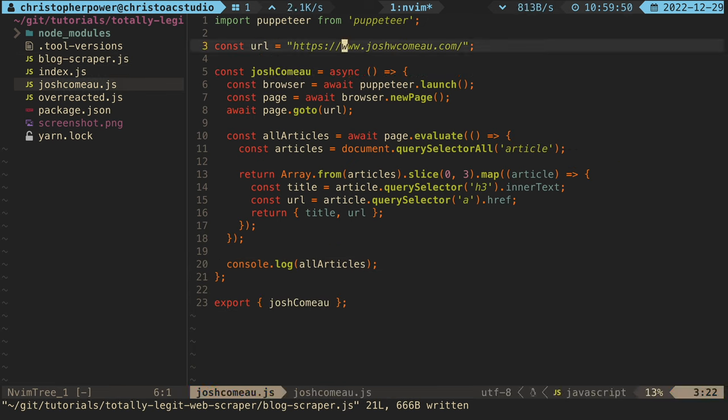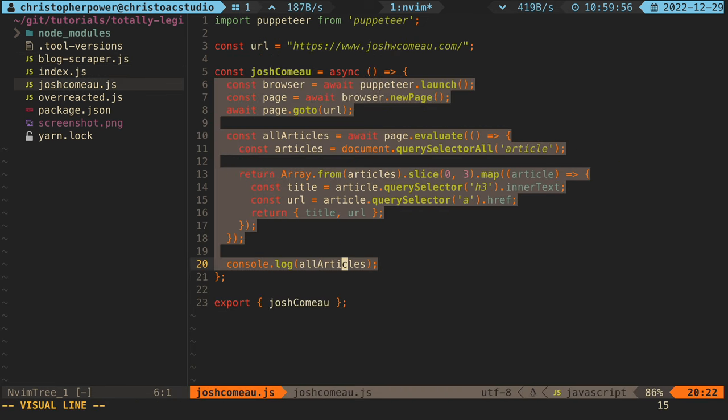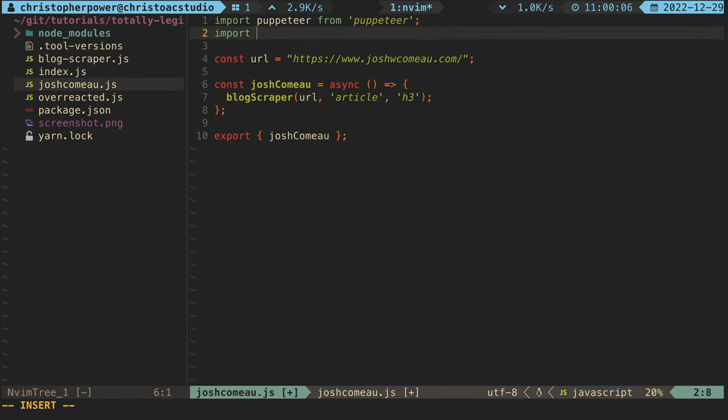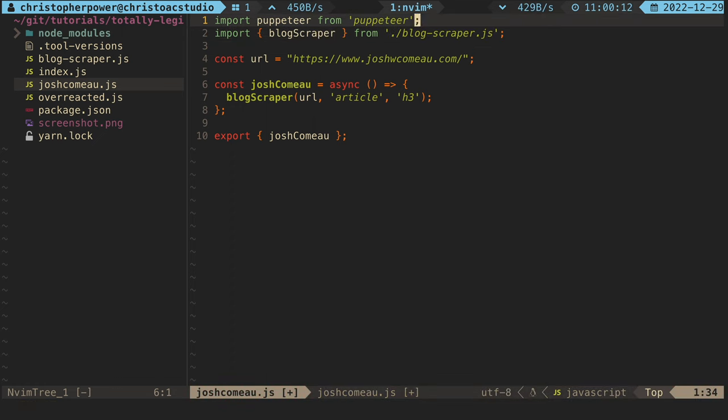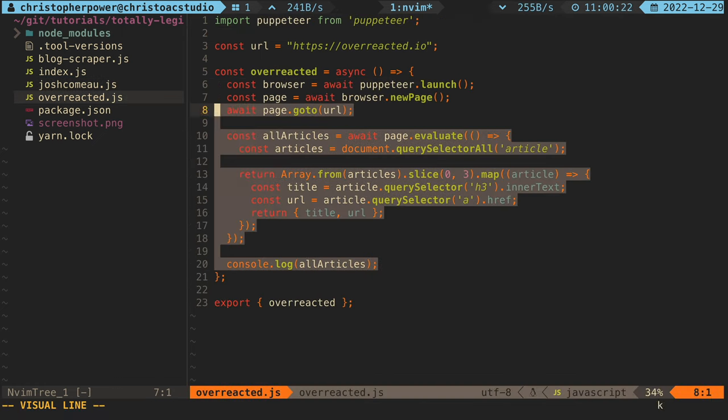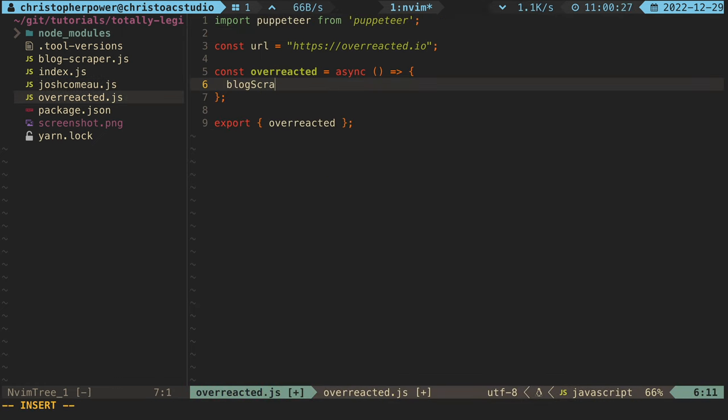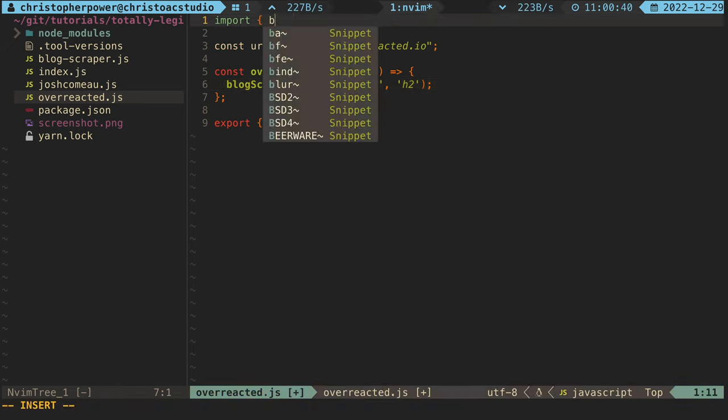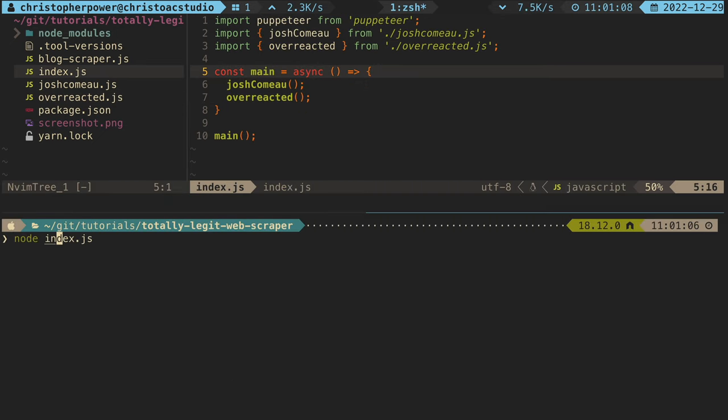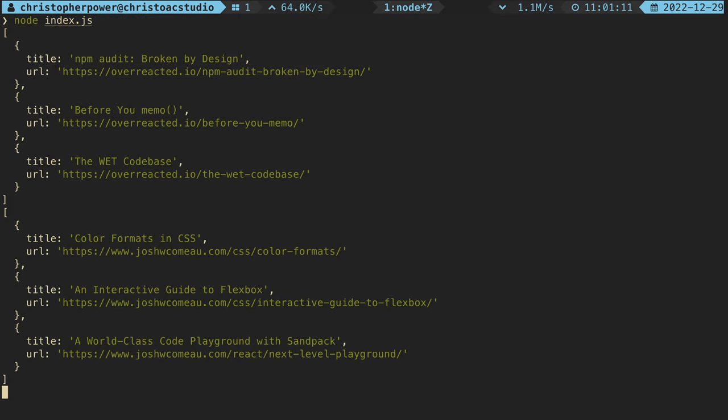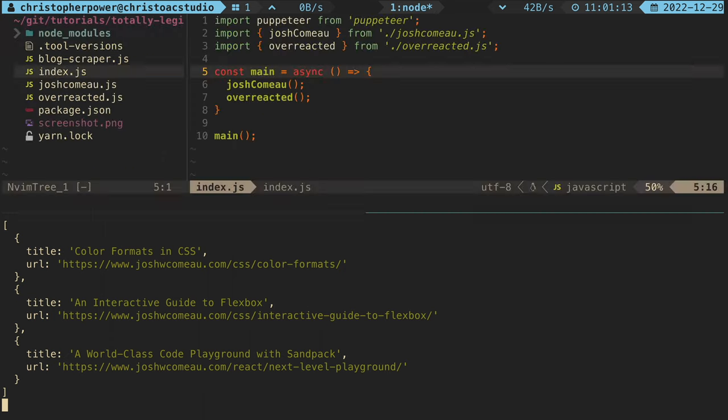Now what we want to do is go back to each of our blog files and replace the code with our new blog scraper function passing in the relevant arguments that we need. And if we run this from index.js, we get the same exact thing. Awesome. Everything's working.